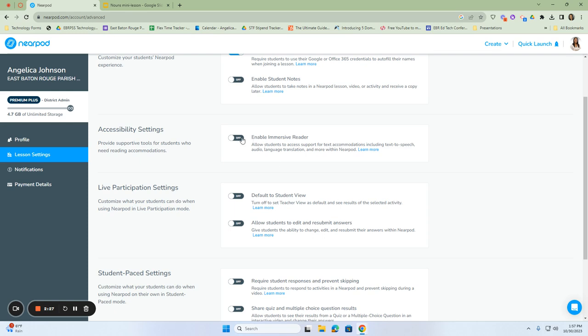If we turn on this one, the Immersive Reader, it will allow students to have support for text. When I say support for text, it includes text-to-speech. It will also put it in an audio language that they can understand, that they can speed up or slow down, and it will translate into their native language, which is perfect for your ELL students.